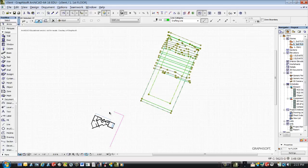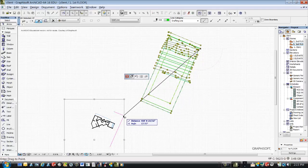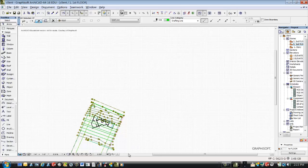The architect put in some construction lines for us to snap to. We'll snap to those, and you can see that the building is within the setback area, so that must be the correct position.